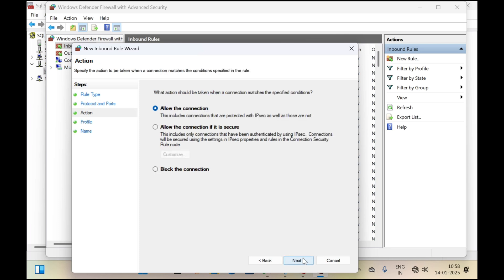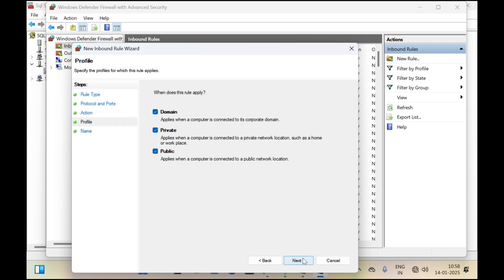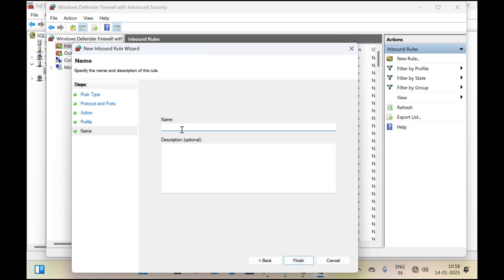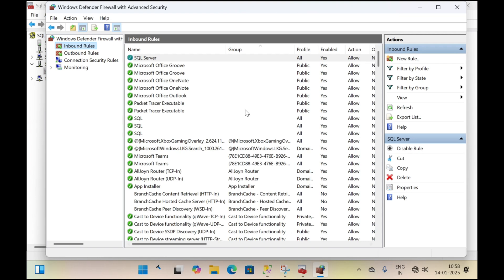Port 1433 is the port number used by SQL Server to access the database over LAN and Internet. Click Next, then Next, then Next, then give a name — I have given 'SQL Server' — and click Finish. We are doing this so that the firewall allows SQL Server to pass through and establish a connection so the SQL Database can be accessed.